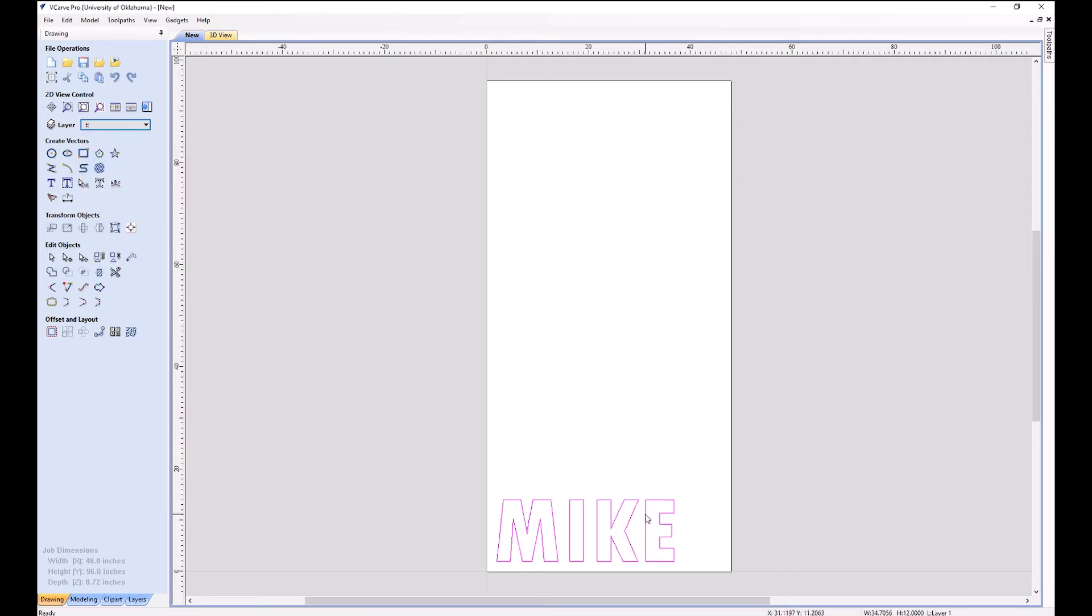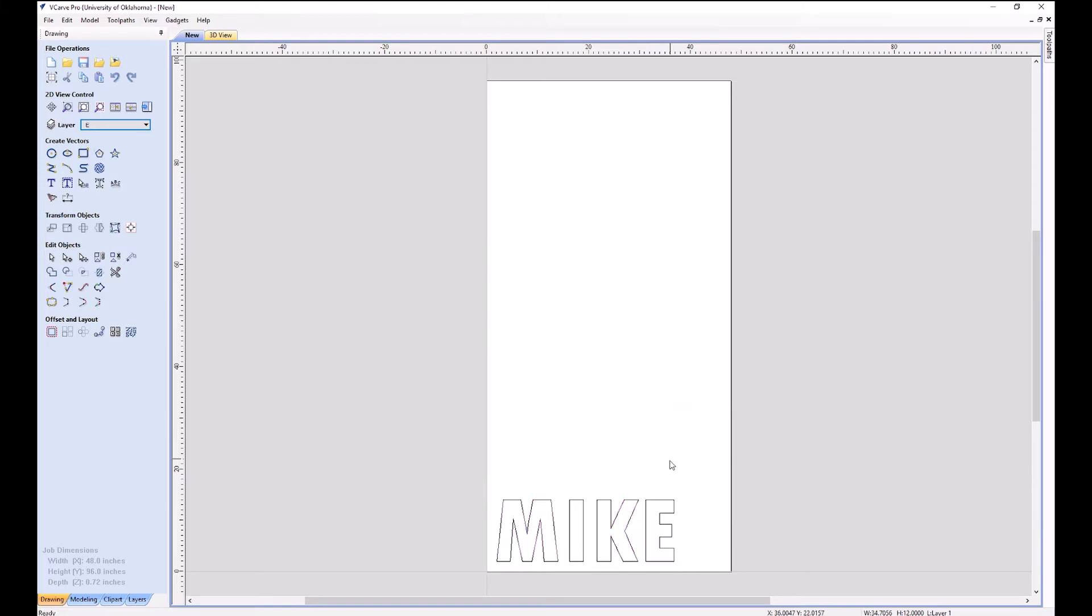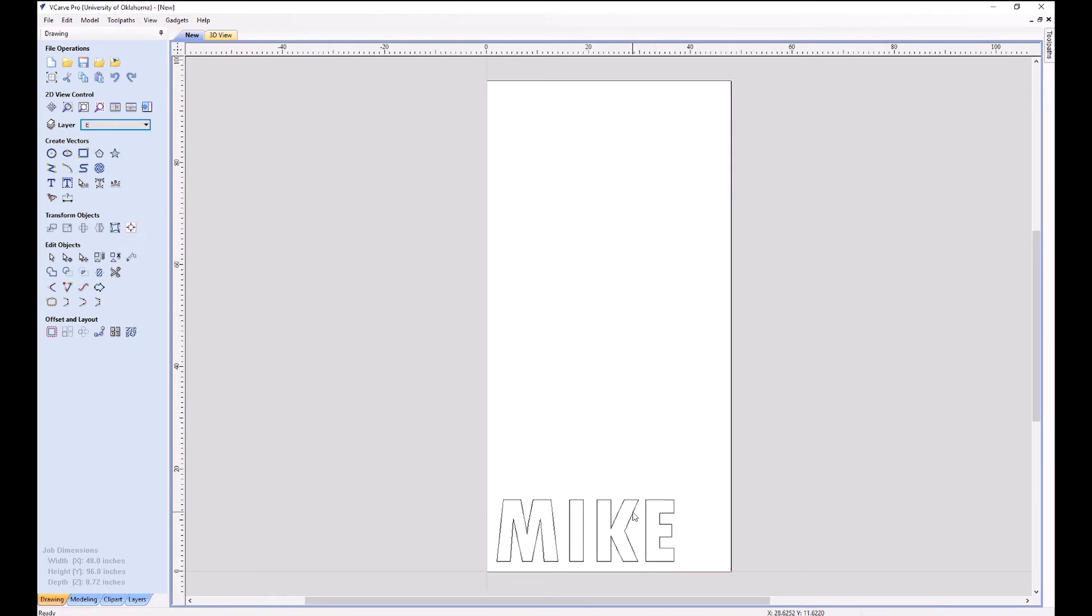This is like convert to outlines in Illustrator. These are no longer letters. Now these are individual vectors, and I recommend you do this for the same reason we do it in Illustrator. It's easier to make changes later, as long as you don't want to change the text. So I'm going to go individually and click on each of these and move them to their own layers that I've just set up a second ago.